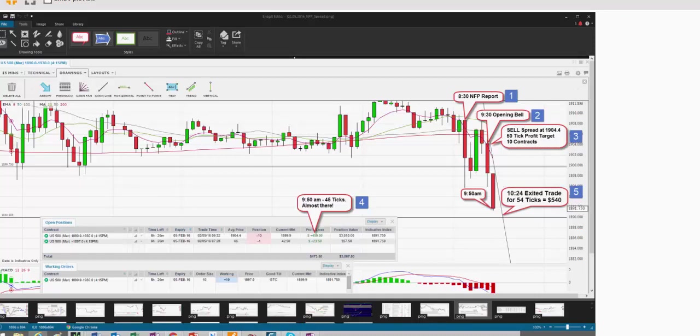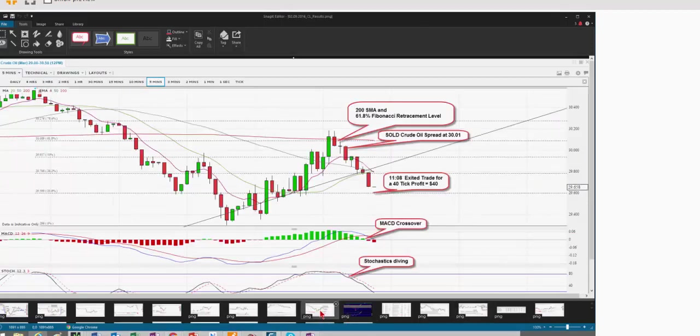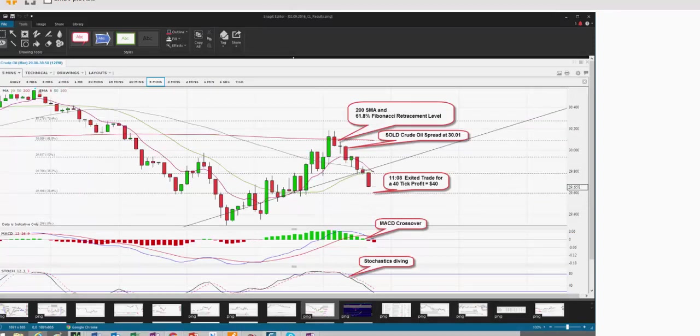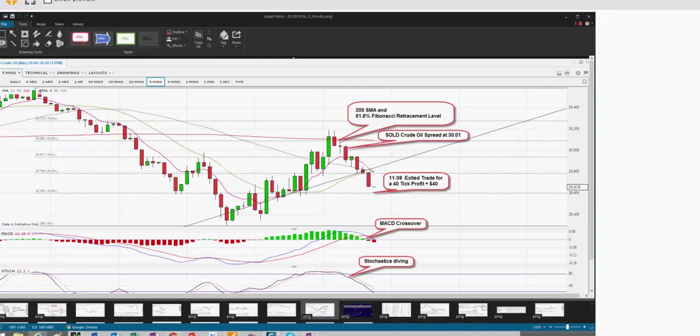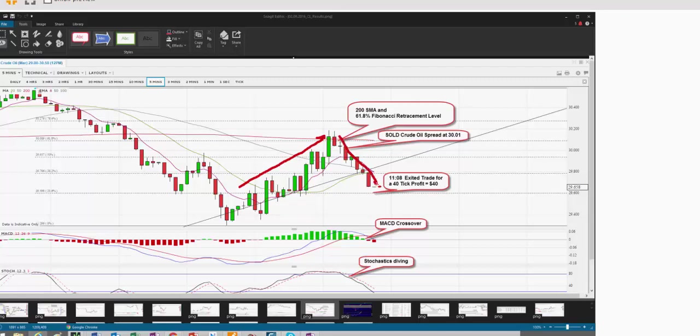By the way, I share, I write blogs for the Nadex Exchange every Monday and Wednesday. And I break down trades. That's a crude oil spread. That wasn't on the news. This was a trade where on a five-minute chart, I was looking for a bounce off a fib and the 200 SMA, which coincided right there. Confirmation of the bounce took a spread. And picked up 40 ticks very, very quickly. Once again, this is all with capped risk.